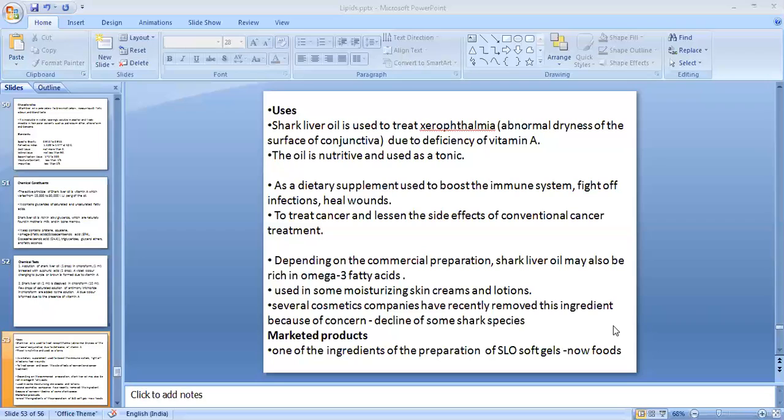One marketed preparation of shark liver oil is the soft gel capsule, supplemented for children as well as elderly people. That concludes the pharmacognosy of olive oil and shark liver oil. Thank you.